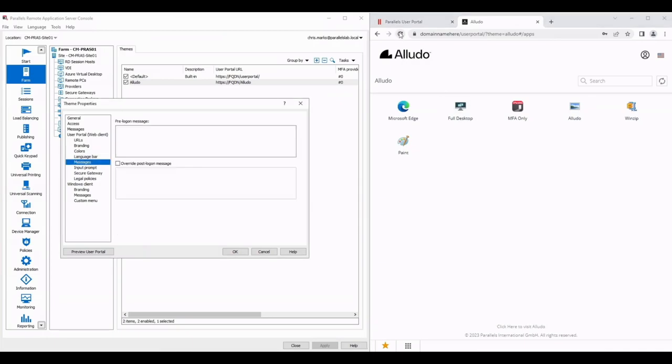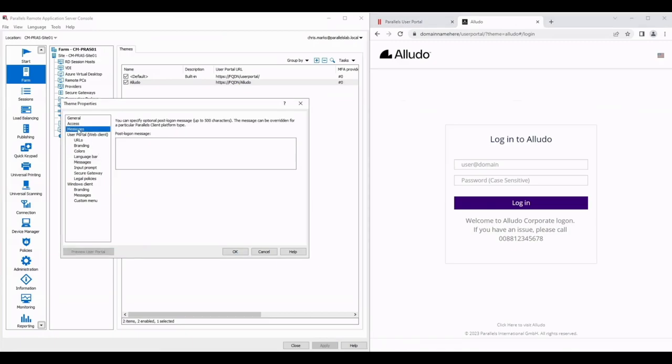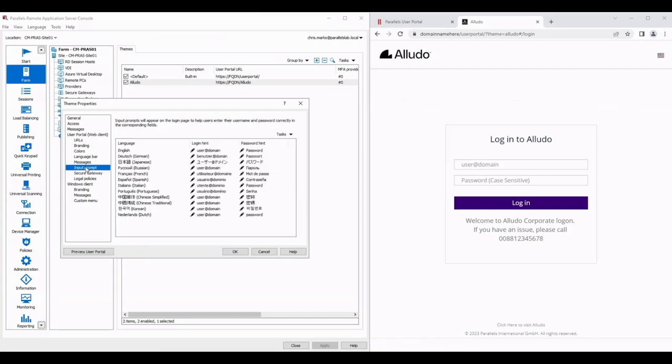Now a pre-logon message appears under the logon box so you can see on the right hand side here. Post-logon message, as you can see it says override post-logon message. We already gave them a post-logon message here so this would only apply if they authenticated using the user portal rather than a specific operating system client. So if I go to input prompt in English it says user at domain and you can see in a box that doesn't have a username, that's the hint text that appears in there.